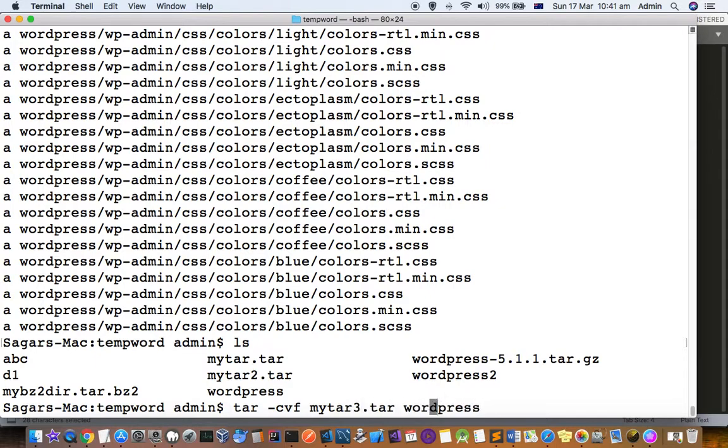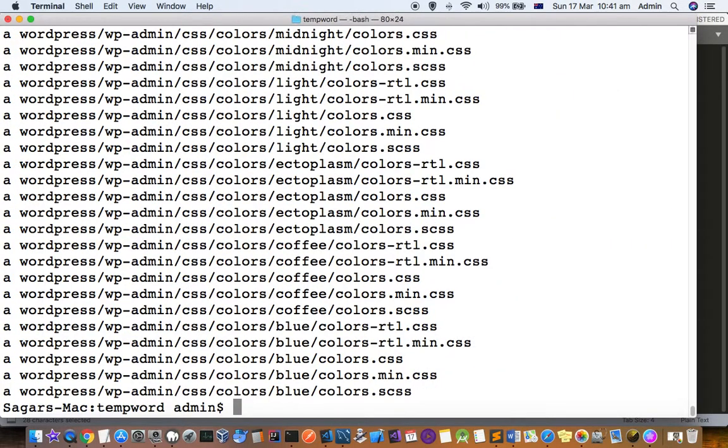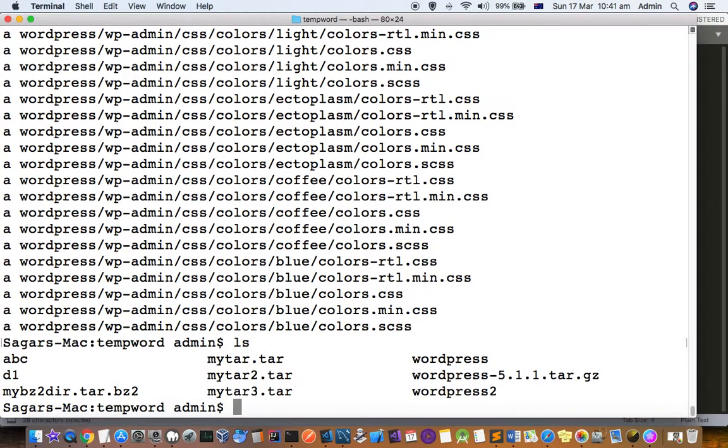It will be created very quickly. Remember that c stands for create. If you do ls, you can see mytar3.tar is created. That's how we can extract files from tar or create a new tar file from a directory. Thanks for watching this video.